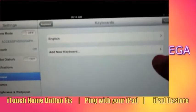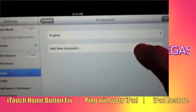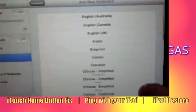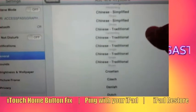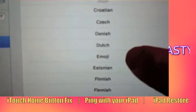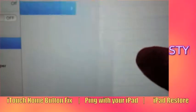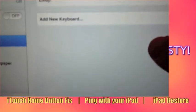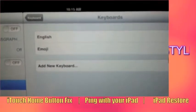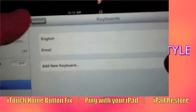The next step is to click on Add New Keyboard. Click on it, scroll down until you see Emoji. I don't know if you can see it there, but right there — you just added it. So you just added it to your keyboard function.